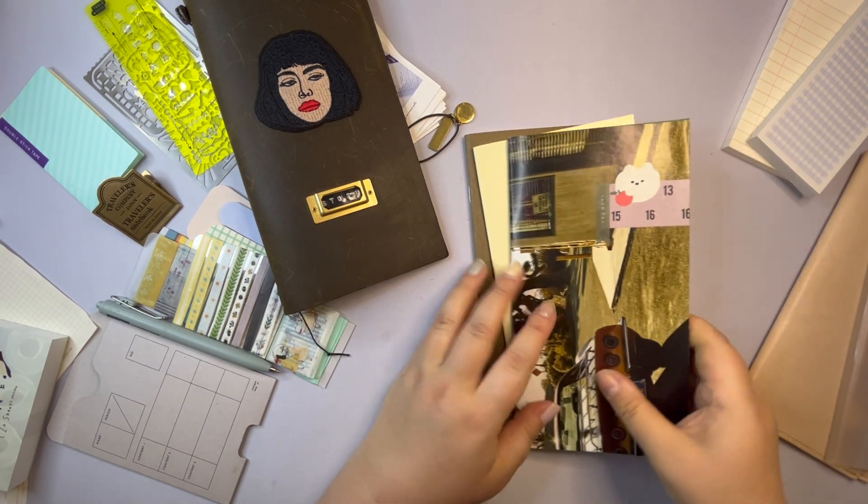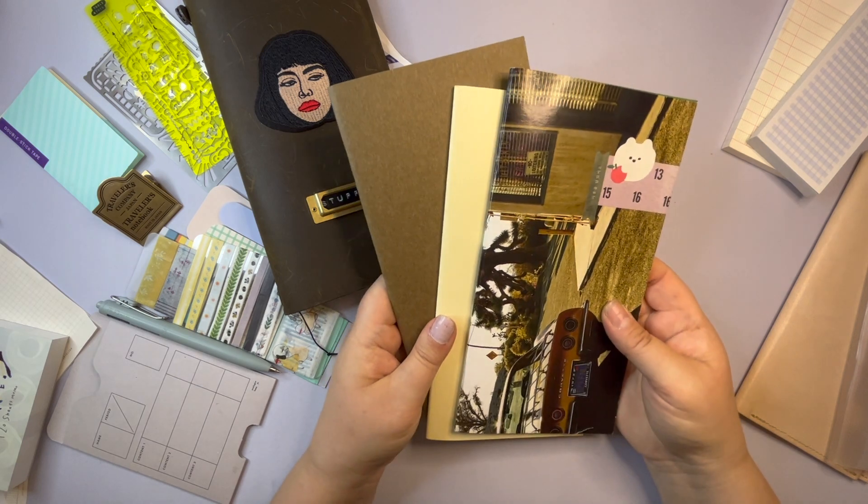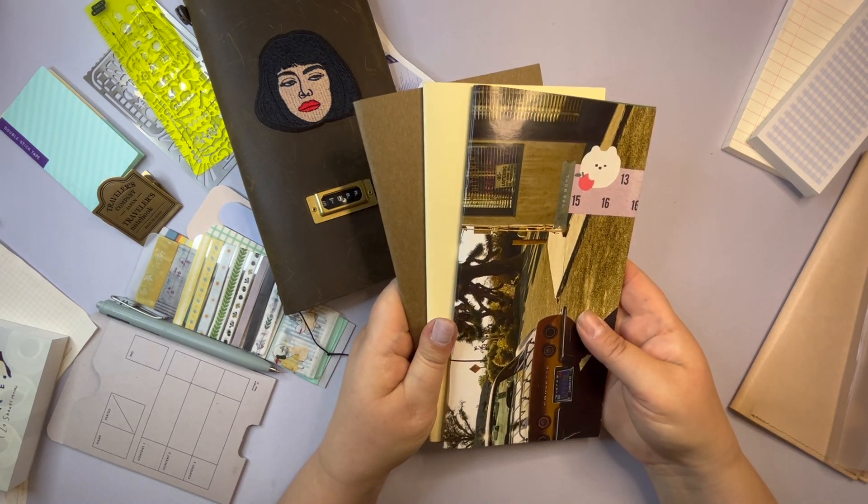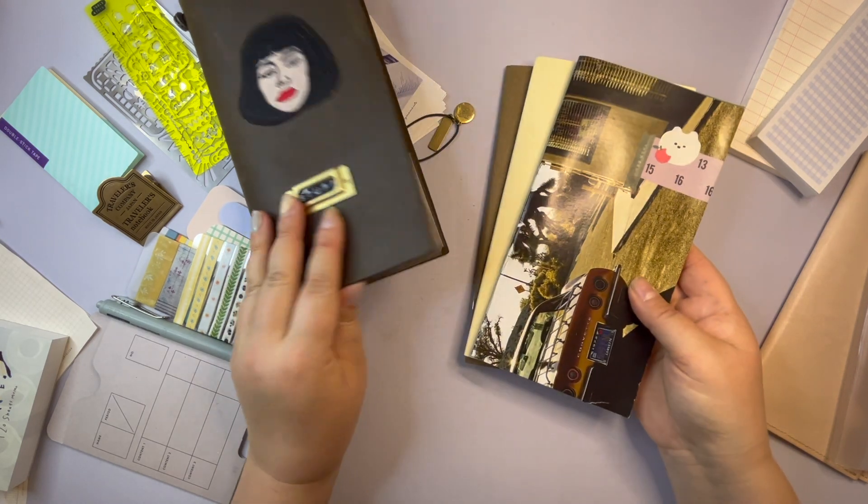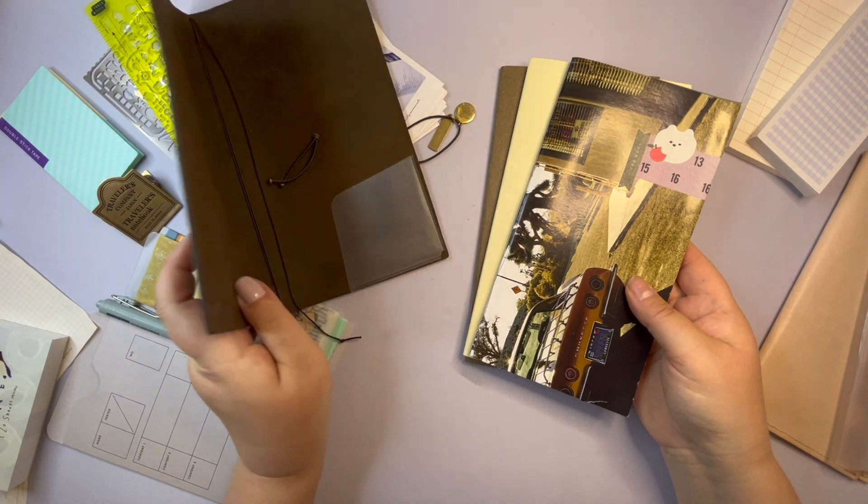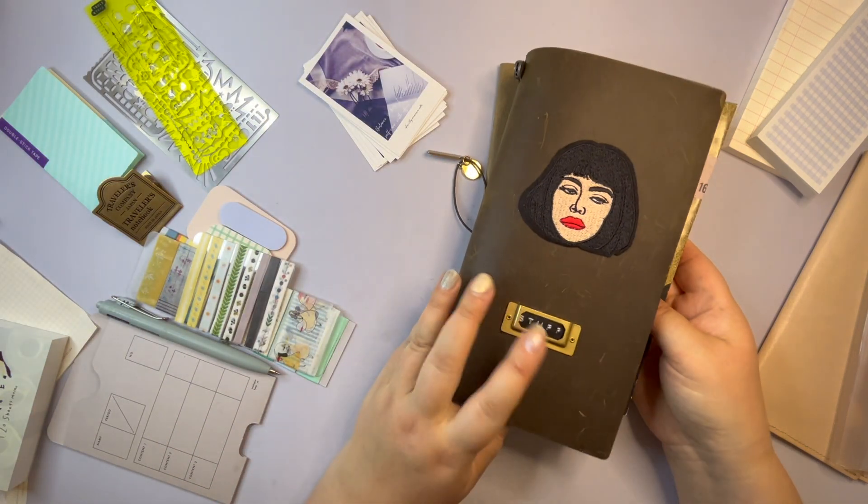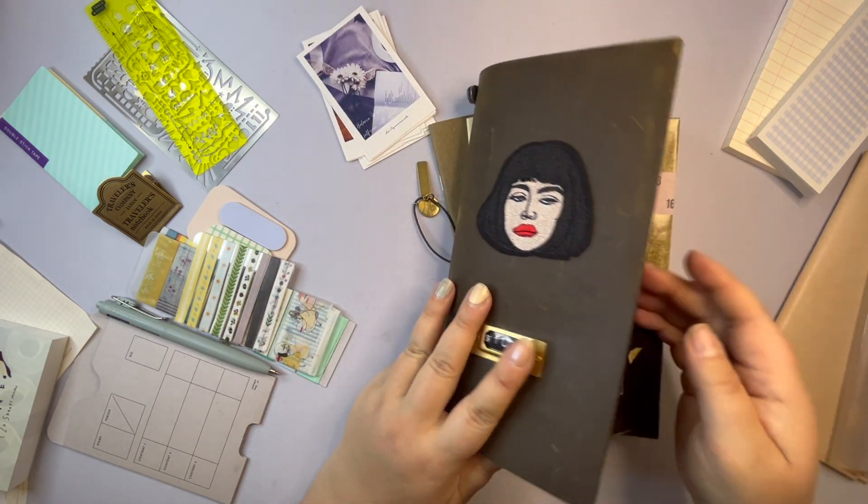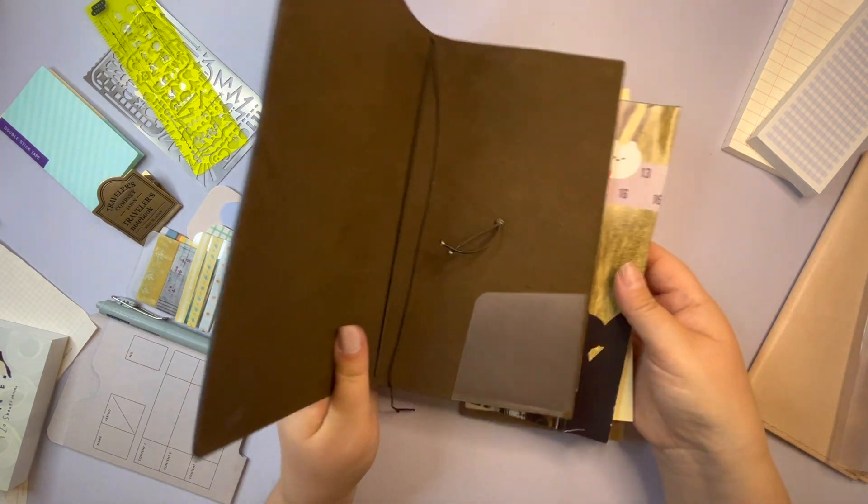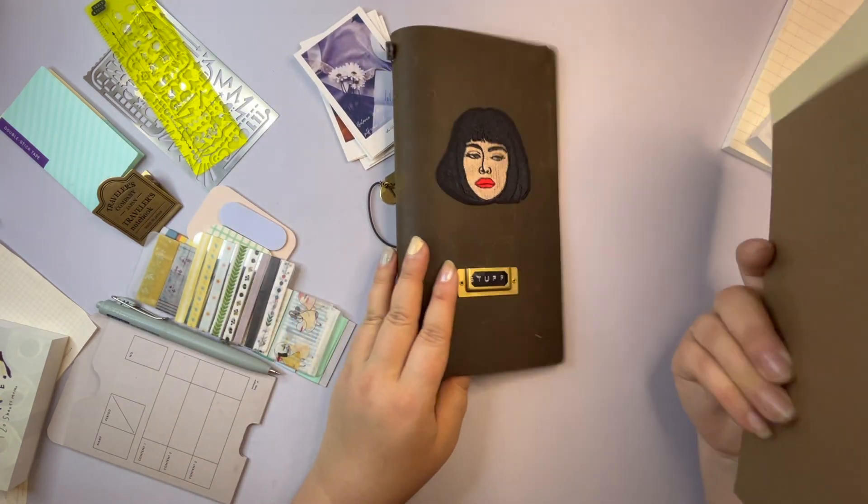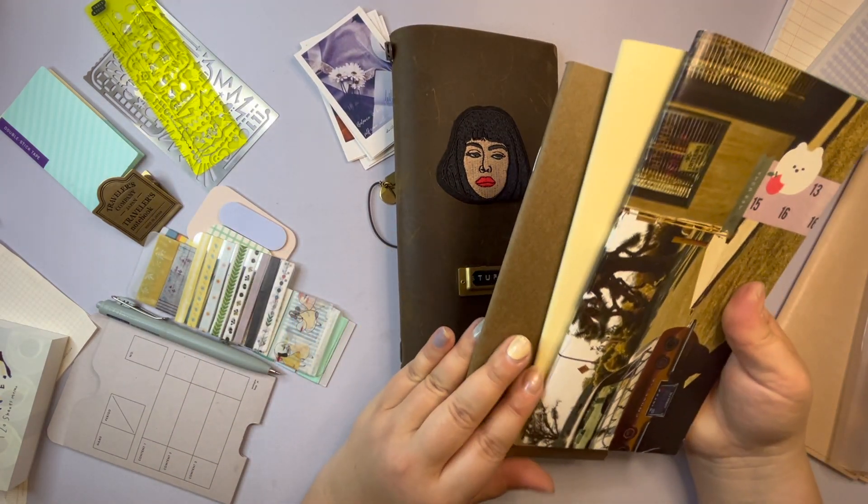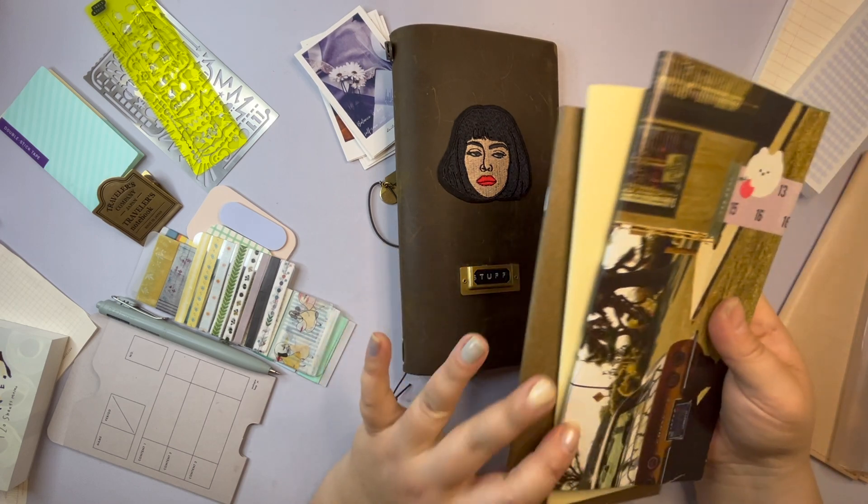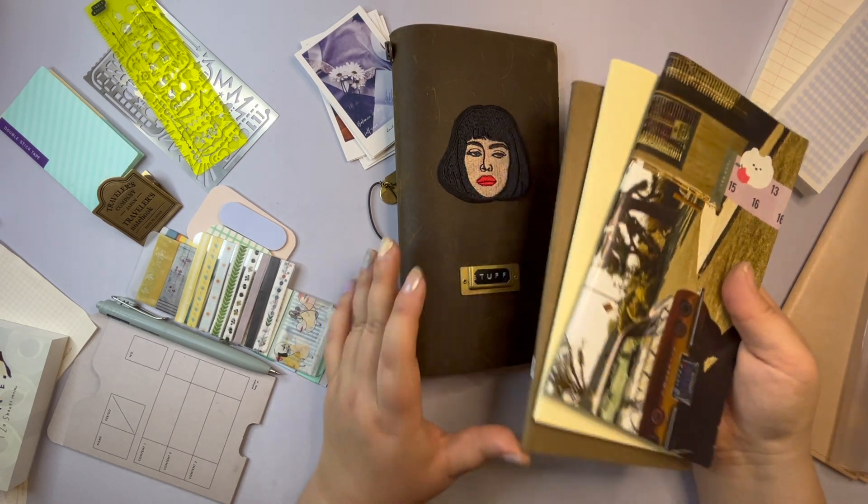So I'm hoping these three will do. I'm not afraid of overfilling a Traveler's Notebook. I'm not afraid of overhang or that it looks really chunky. So I might even put more inserts in if I find that these three aren't enough.